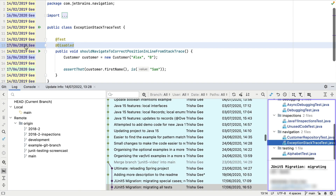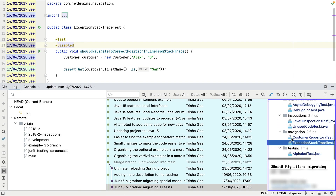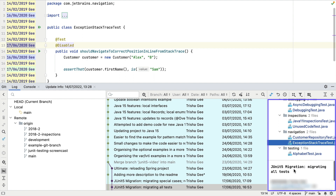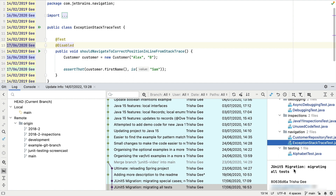If we load our git tool window with Command+9 on Mac or Alt+9 on Windows or Linux, we can also see that changes to this file were part of a larger commit that included other files. Viewing everything that went into the commit can be very helpful for understanding the context of a change.